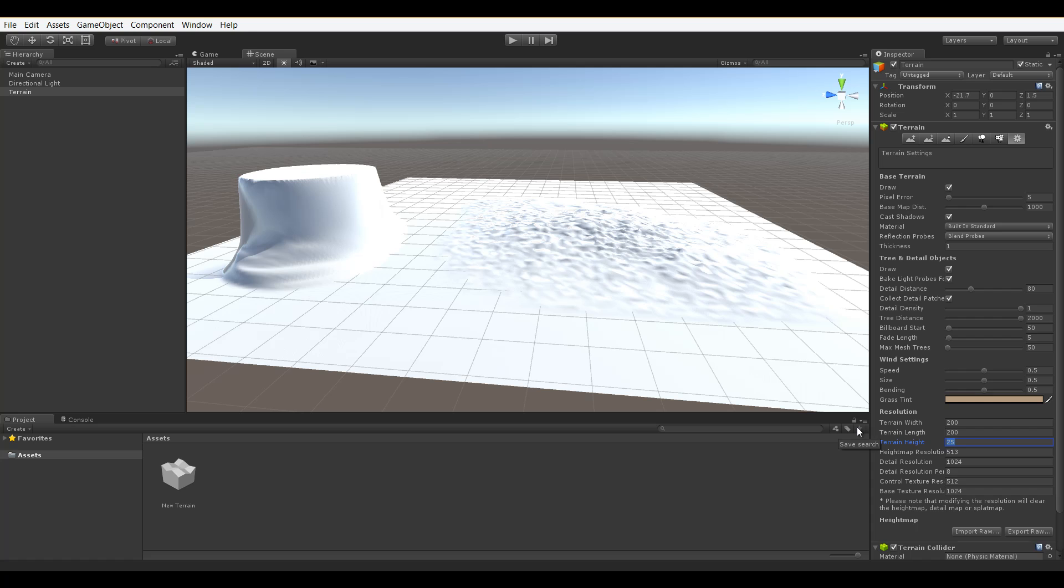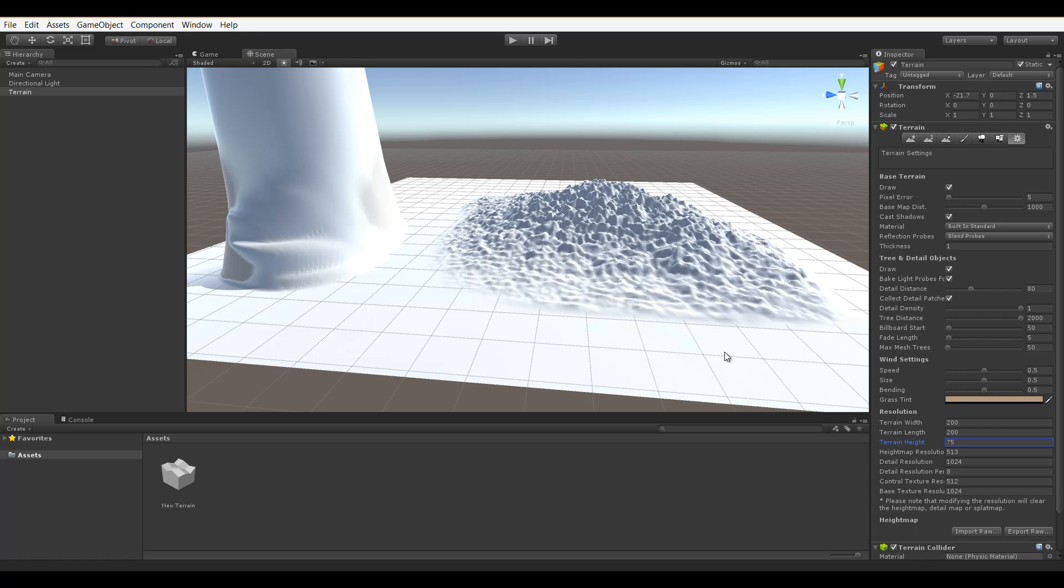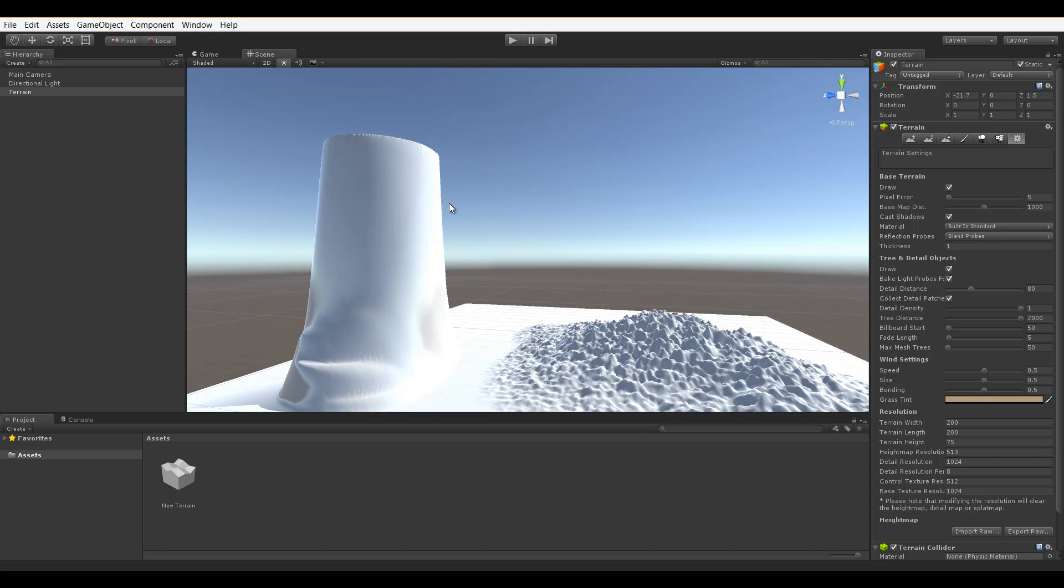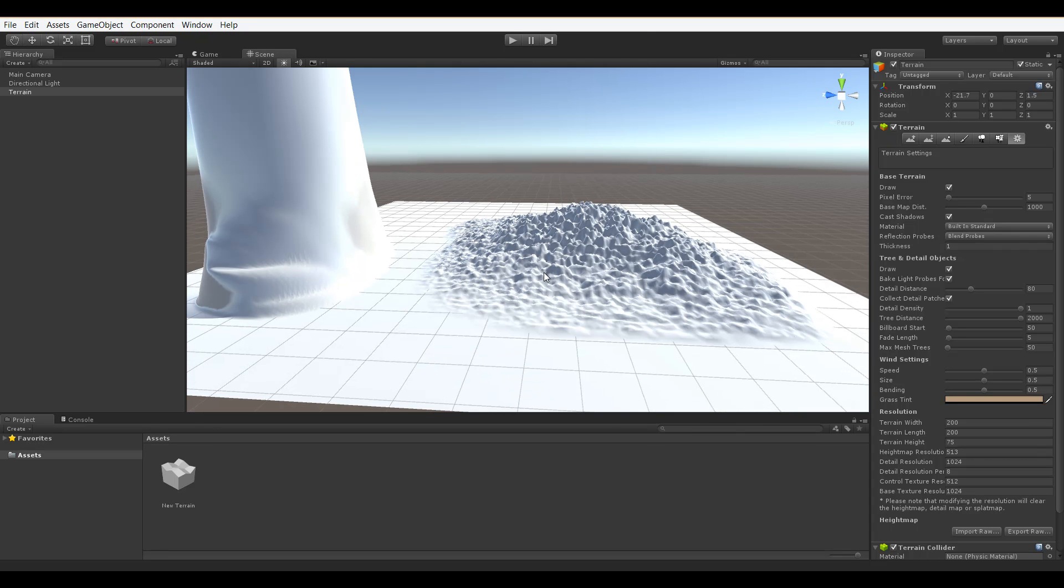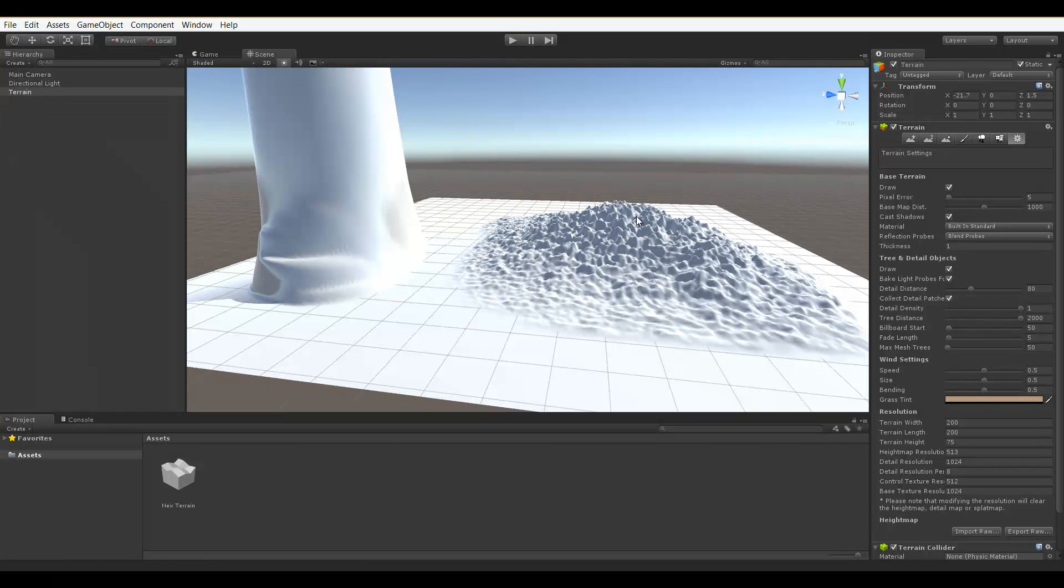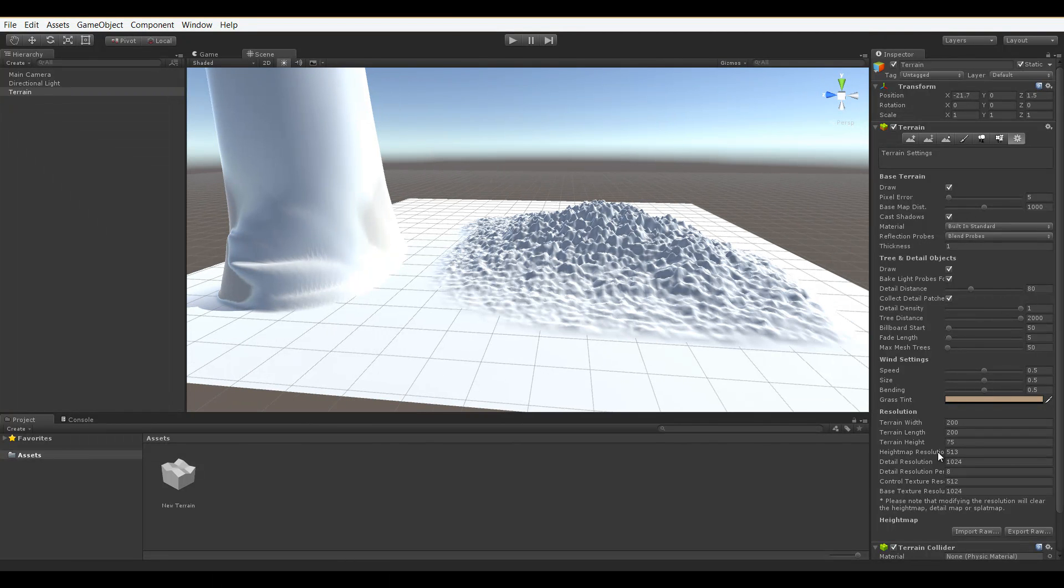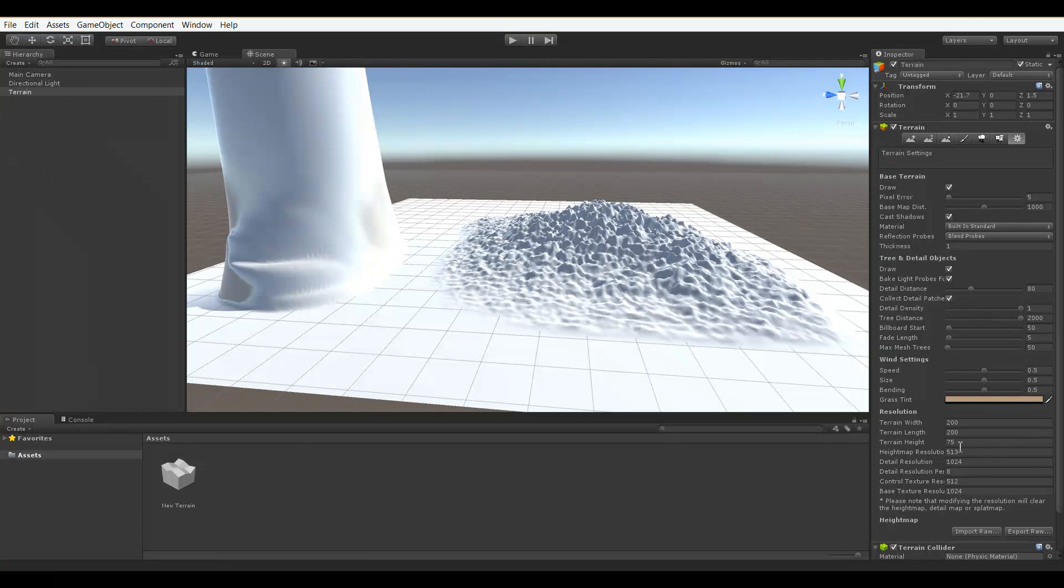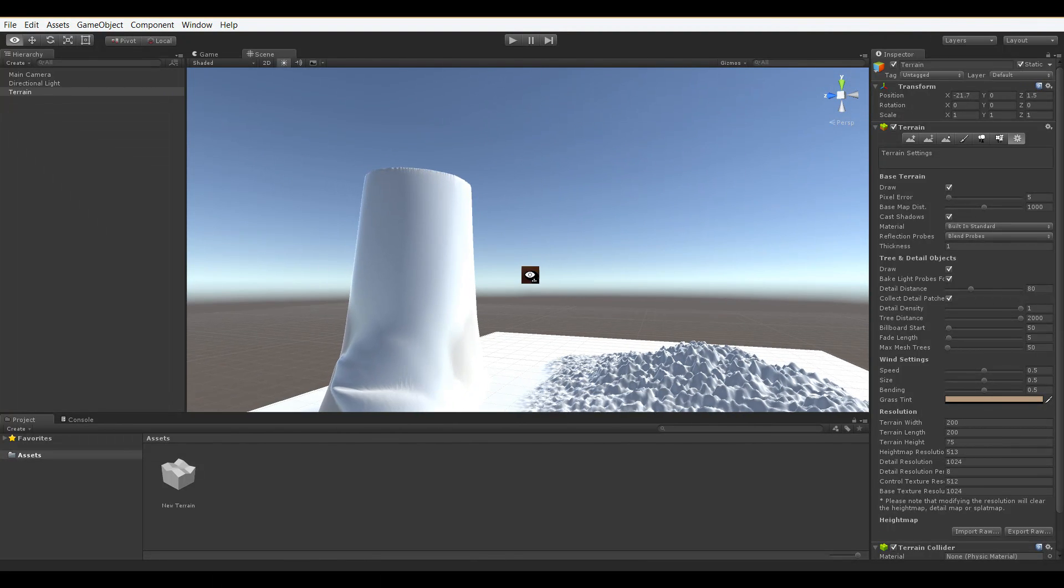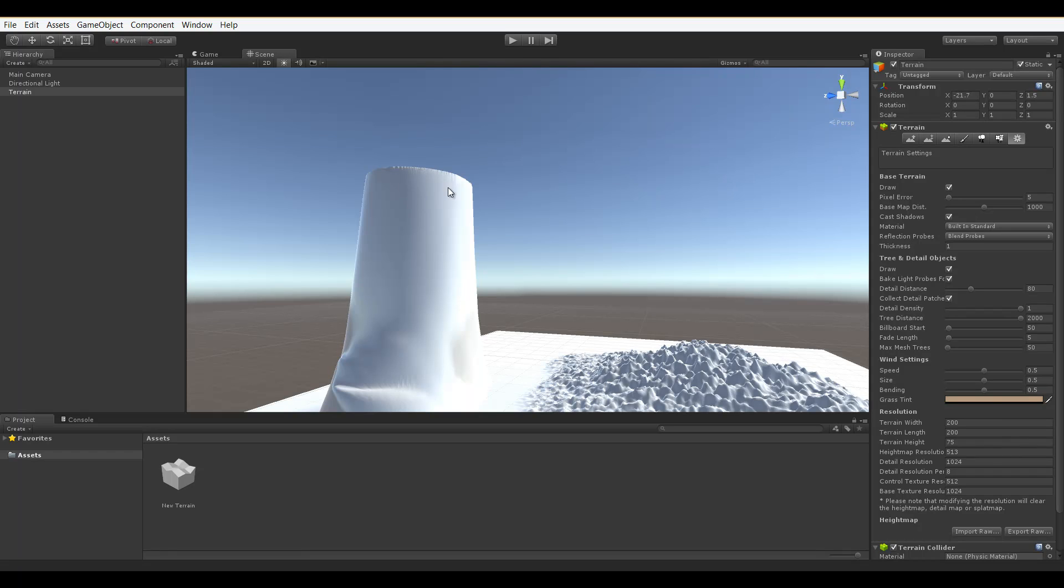So if we change this to 75, you'll see that not only our height limit has increased, but the deformations within this overall limit has increased as well. So the terrain height defines and actually changes deformations to a terrain that you've already made, but it also limits how high the deformations can go.